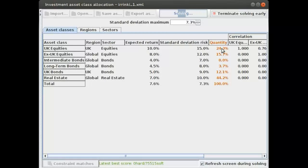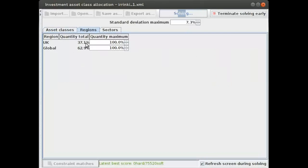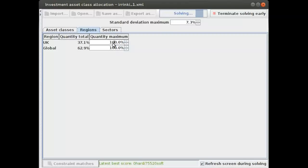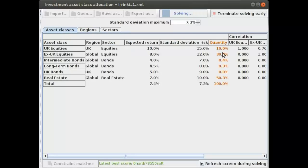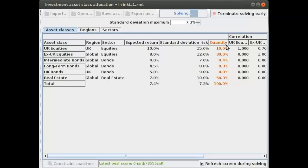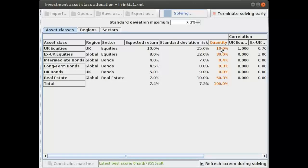Now if instead we don't like the UK, let's say I don't want to invest more than 10 percent in the UK, you will see that as a result we don't invest that much in the UK. The UK is this line and the UK bonds line. You can see that we have those effects immediately.